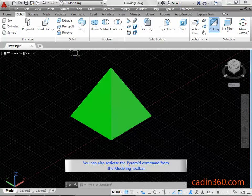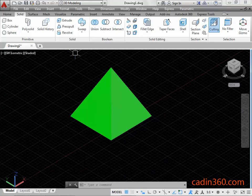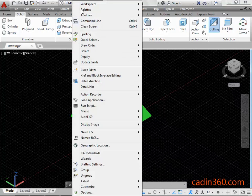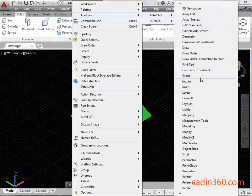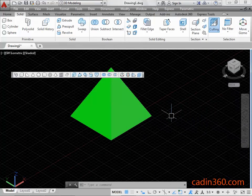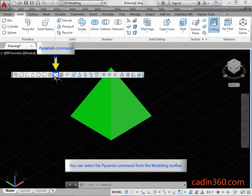You can also activate the pyramid command from the Modeling Toolbar. Click on the Tools Menu Bar, then click on the Modeling Toolbar. You can select the pyramid command from the Modeling Toolbar.